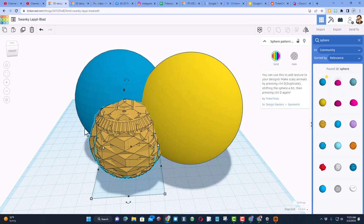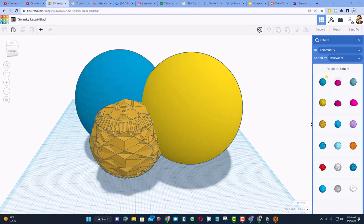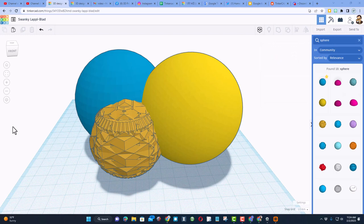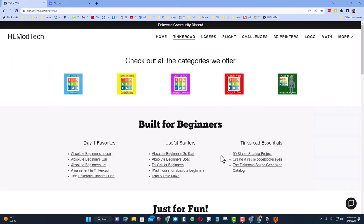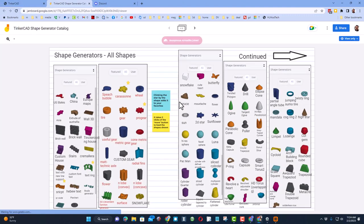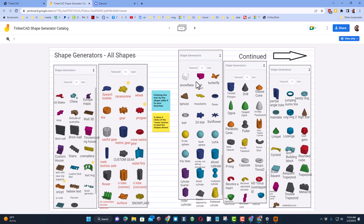Friends, before I wrap up this quick tutorial, I want to take you back to my website and show you a link to what I call the Tinkercad Shape Generator Catalog. This is a Google Jamboard with all of the shapes and their names. My students and I built this back when I was teaching.